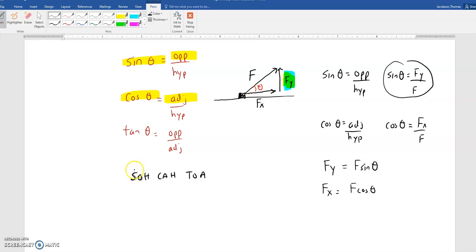That means that sine is the opposite over the hypotenuse. Cosine is the adjacent over the hypotenuse. And then tangent, which we rarely use, is the opposite over the adjacent. So if you can identify which leg of the triangle is opposite and which one is adjacent, then you'll know that you can multiply the given force times the sine or the cosine by memorizing SOH-CAH-TOA.